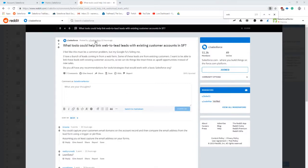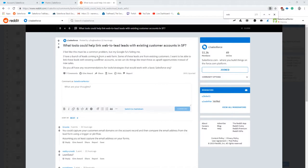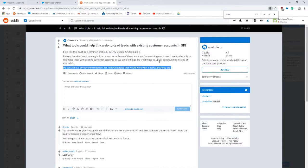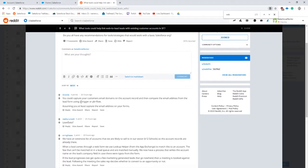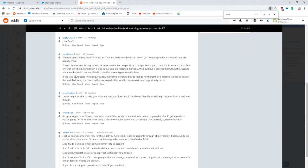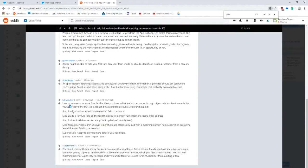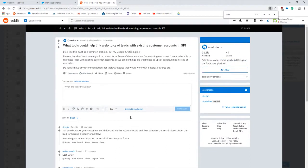Reddit user boghead has a challenge where when leads are submitted into the system, he wants to match that to existing customers. We can see some solutions have come out here using a trigger or process builder, and matching the domain. That's on the right path and I think that's the way we're going to try to solve this problem.